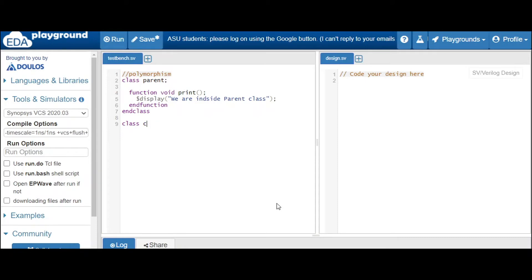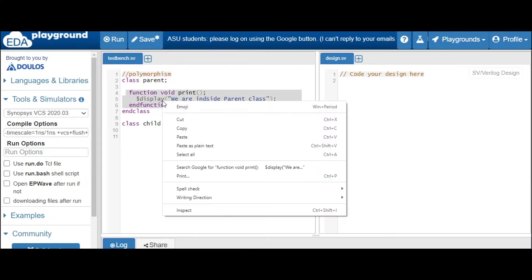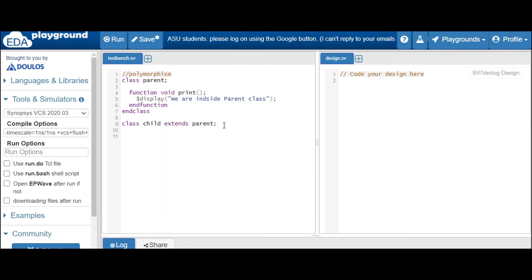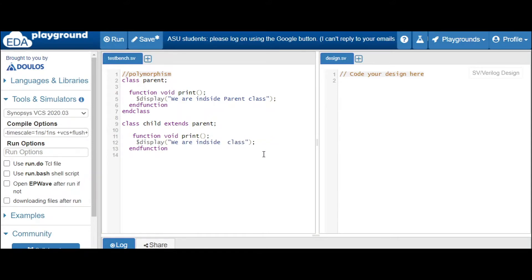Let's inherit. We will declare a child class: 'class child extends parent'. Then we will declare the same method here also — let's copy-paste to save some time. And here we will write: 'we are inside child class'.